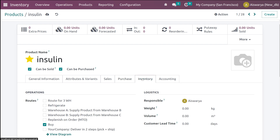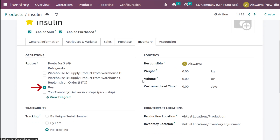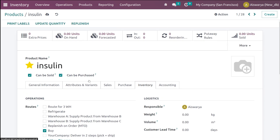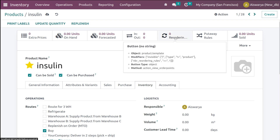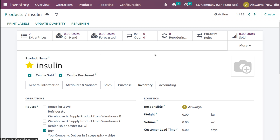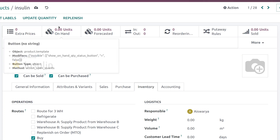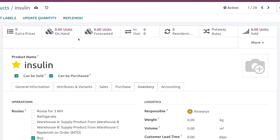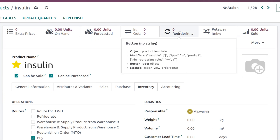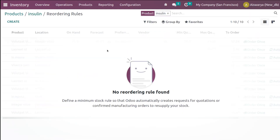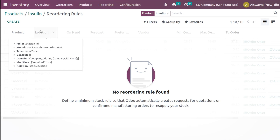Now go to the Inventory tab. Under inventory you have to enable the route which is 'Buy' — that is now enabled. On the top bar of the product card you can see the on-hand quantity is zero, and here you have the Reordering Rules smart tab. I'm going to click on that.